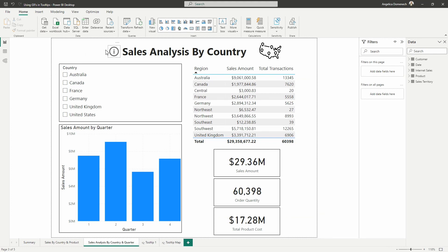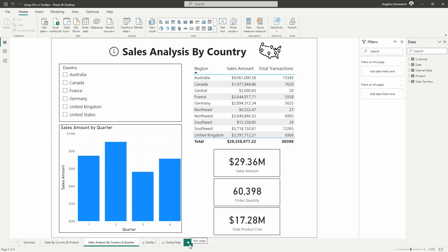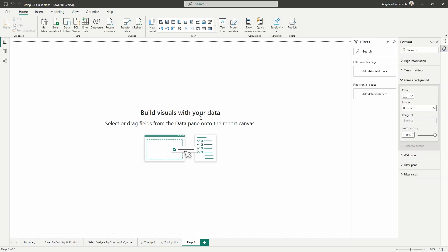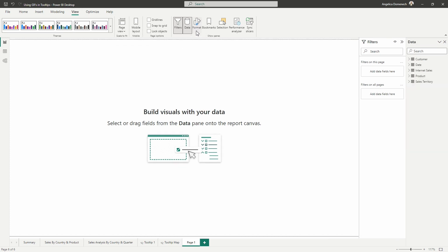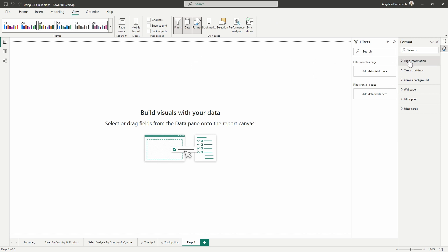So here is where we are going to start setting up our tooltip page. I'm going to add an additional page at the bottom here, and I'm going to right click the report canvas, select that format canvas button. You can also access the format pane by going to the view tab and then selecting the format button. So without any visual selected, the format pane will format your report page.